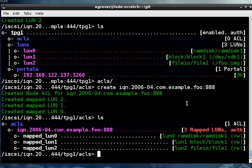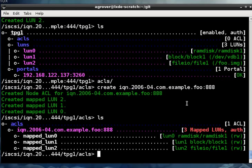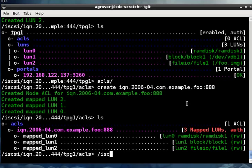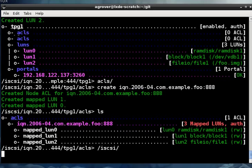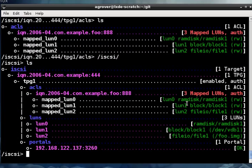So that's what that looks like so far. Now I have a global setting called auto add mapped LUNs set. So when I created the ACL, it automatically mapped the LUNs to it. So that makes things a little easier, but be aware that that may not be what you want to do in all circumstances. So let's take a look at all what we've done so far.